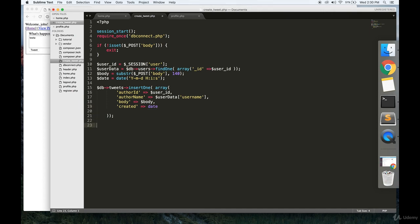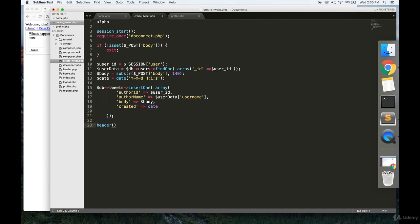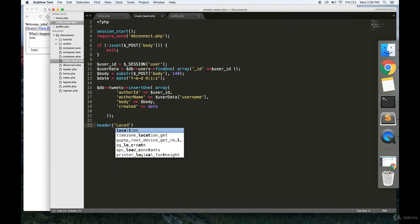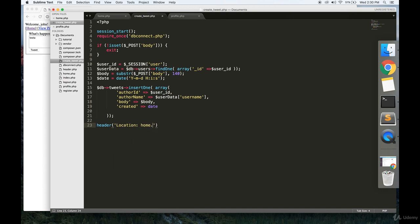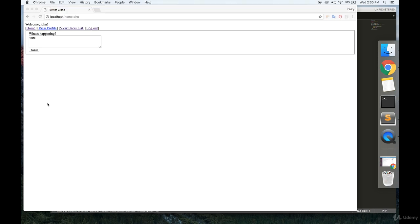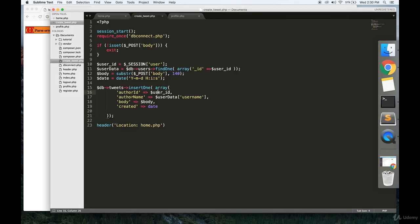And if that worked, we're just going to redirect the person to home.php. So that should work. Let's see. Tweet. Okay, so we have a syntax error. No semicolon here.